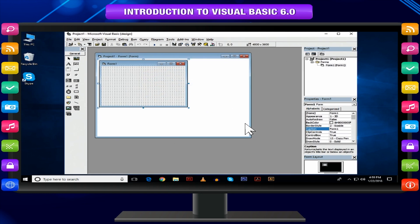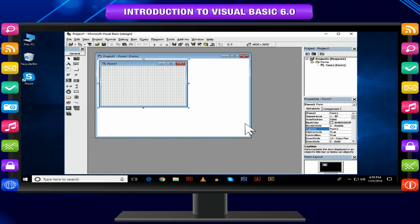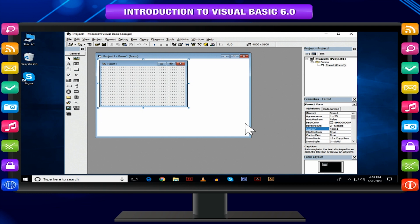After this, the main workspace appears where you will develop your application with the tools in IDE, Integrated Development Environment.